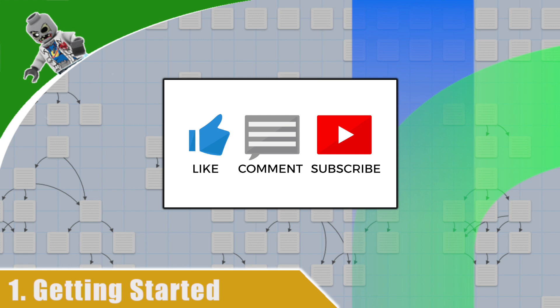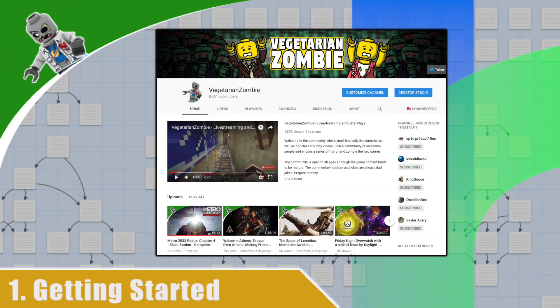Now, before I go any further, let me just introduce myself. Like I said, I am VegetarianZombie, and I run this YouTube channel that focuses on Let's Plays, game development tutorials, and live streams.